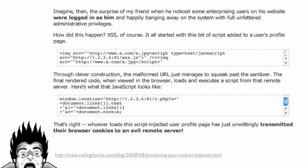Back in 2008, Jeff Atwood, the owner and operator of Stack Overflow, found out the hard way how XSS can bite you. Someone had manipulated the avatar in their profile, and every time that user's avatar showed up on Stack Overflow, it was stealing users' cookies through a clever XSS attack injected into their image URL.